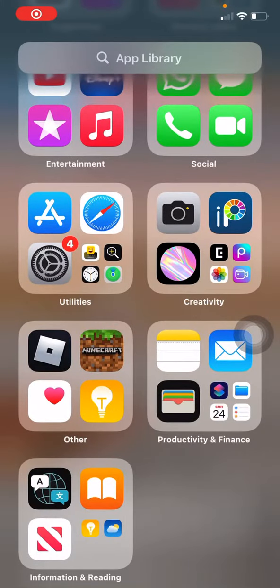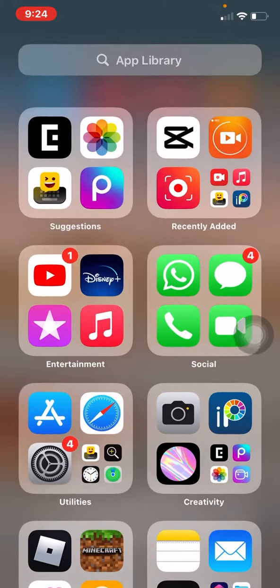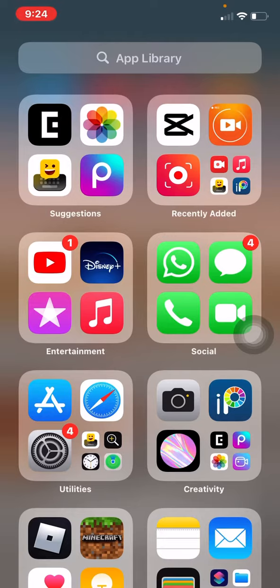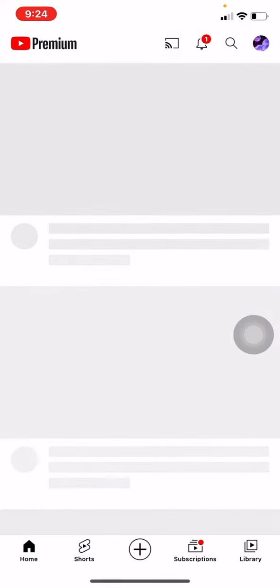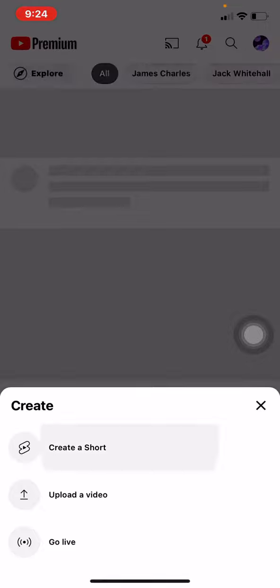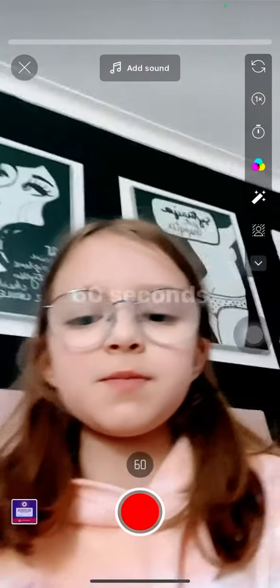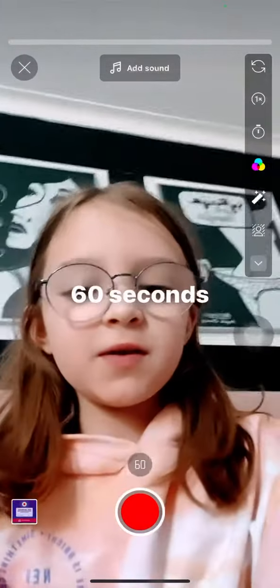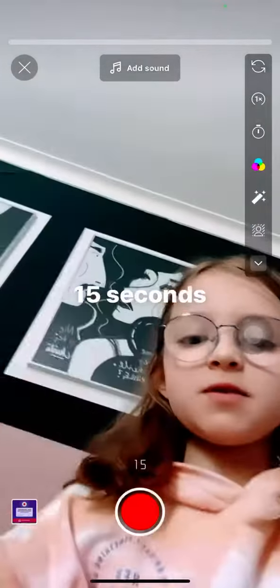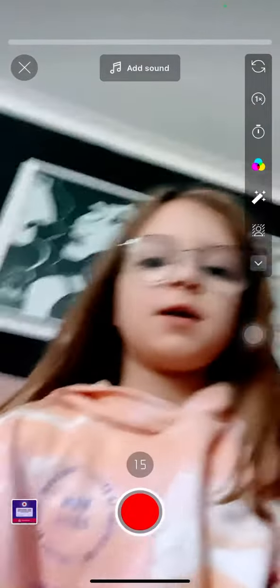Hi guys, so I'm going to show you how I do my YouTube videos. I go to YouTube Shorts, choose if I'm at 60 seconds or 15 seconds, and I get in my position.